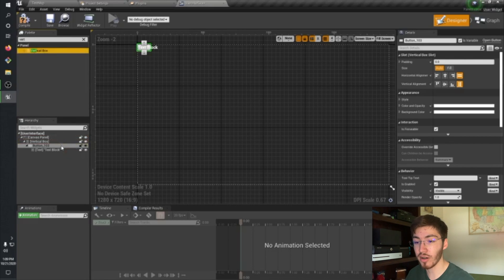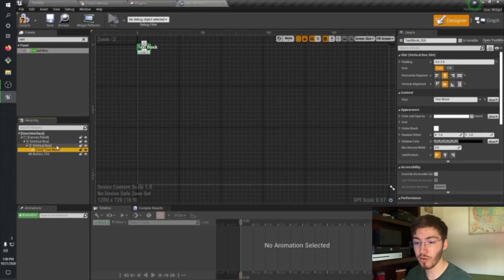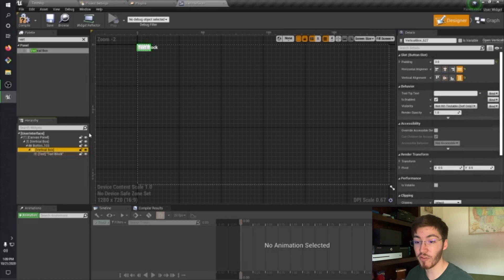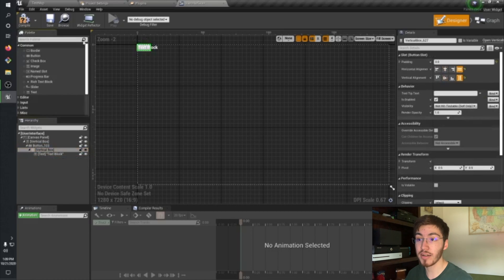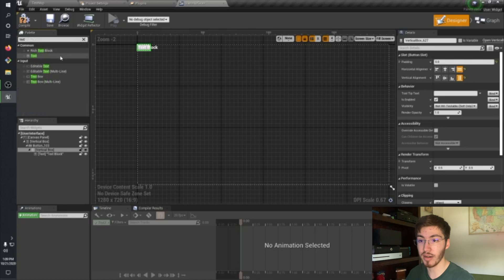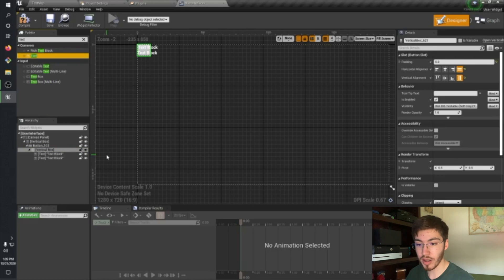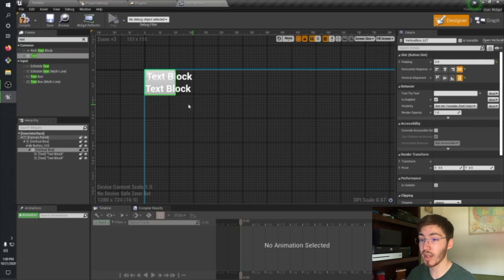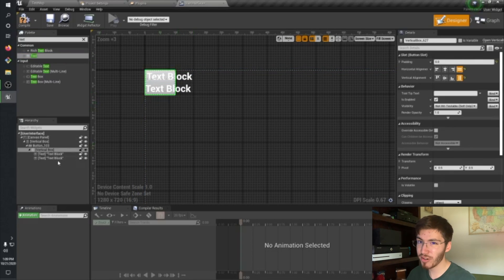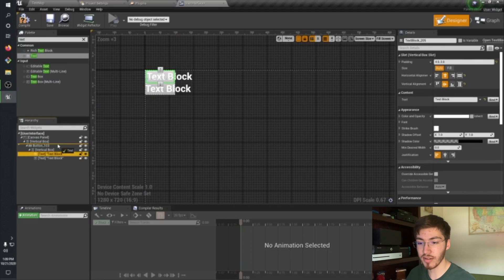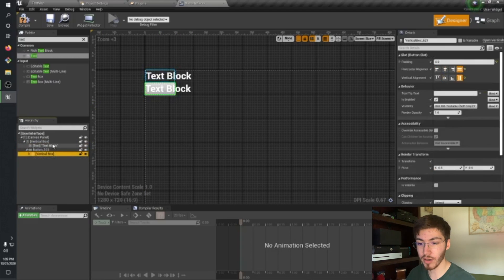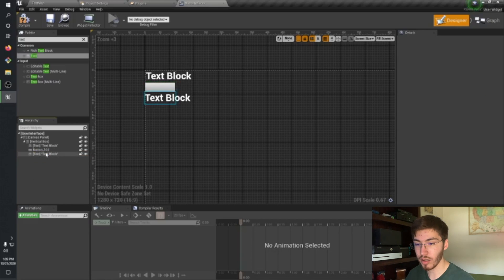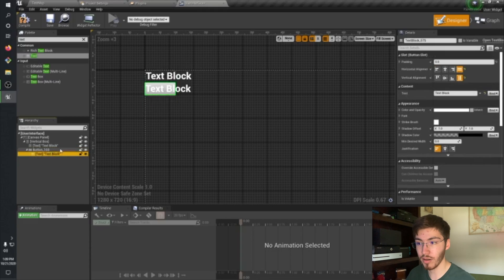If we take some sort of container and drop it on the button — say, a vertical box — then we can attach multiple things to that box. So if we want to add in another text, for example, now we can do that. You can actually see over here we can have two text objects. So it's kind of weird if you're not used to this kind of thing. I'm not actually going to put a vertical box here — I just want one text box on the button.